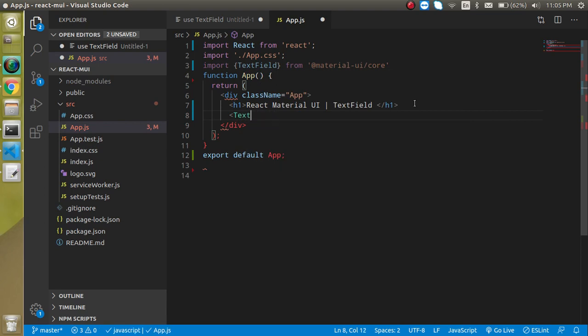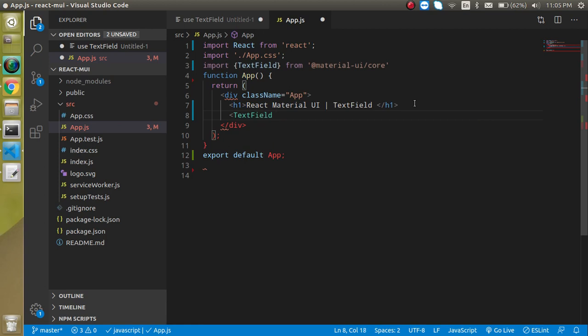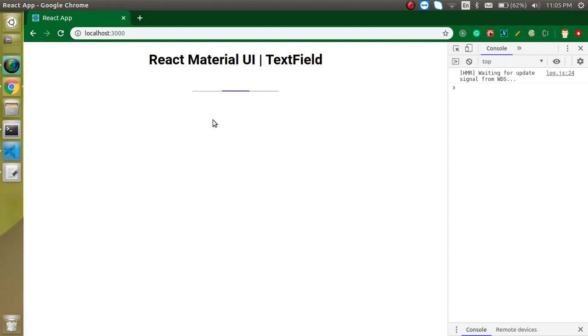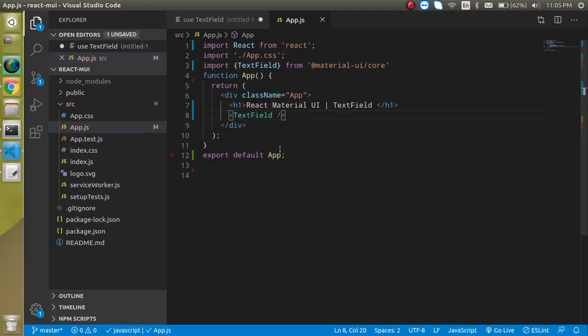And let's just use this TextField like this. It should be the TextField, and without any props you will also see that there is a nice UI with a bottom border or underline.